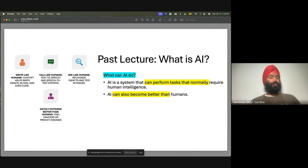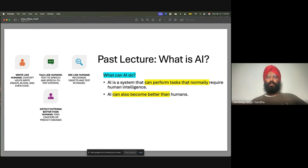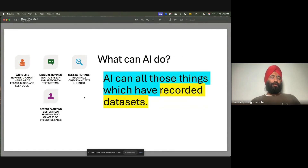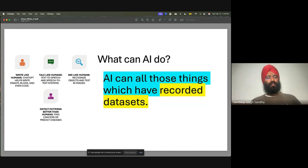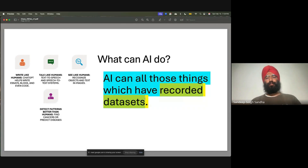The answer is that modern AI can do all those things where we have recorded data sets. There are many sub-branches of AI in research, but modern AI can perform all those tasks where we have recorded data available.